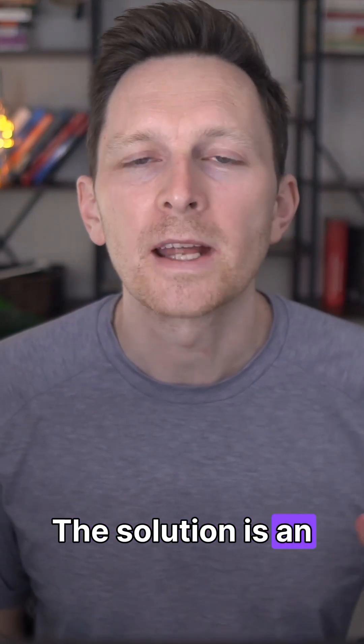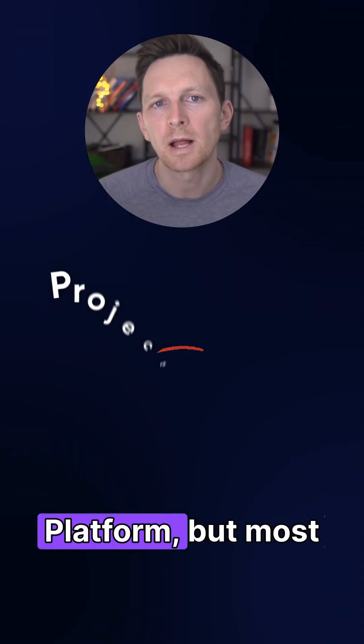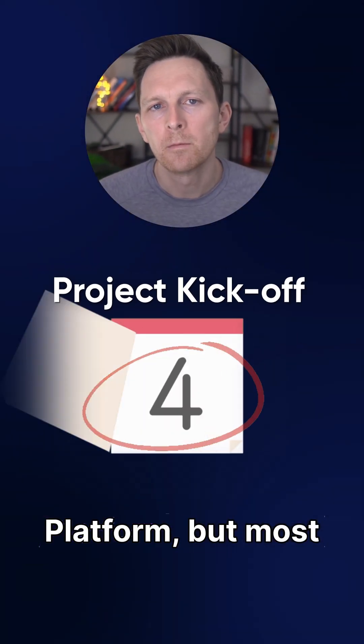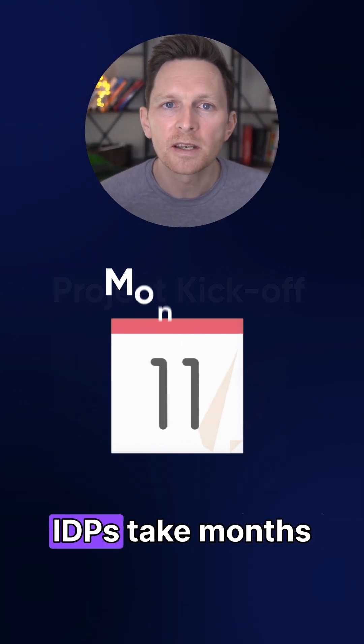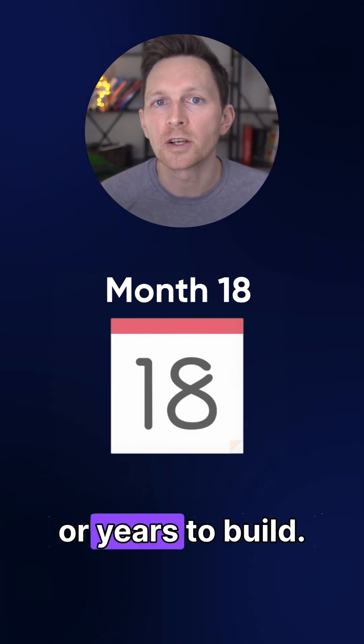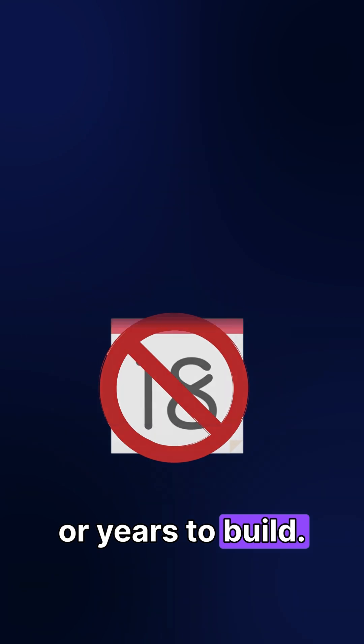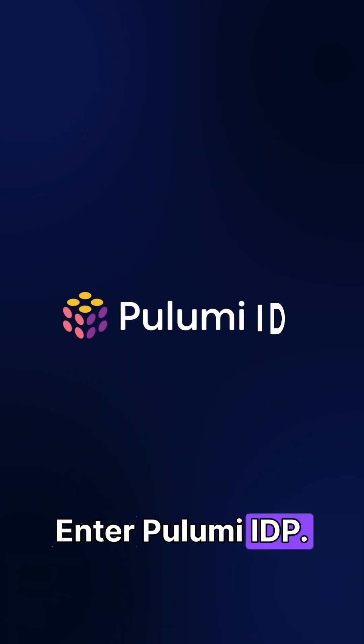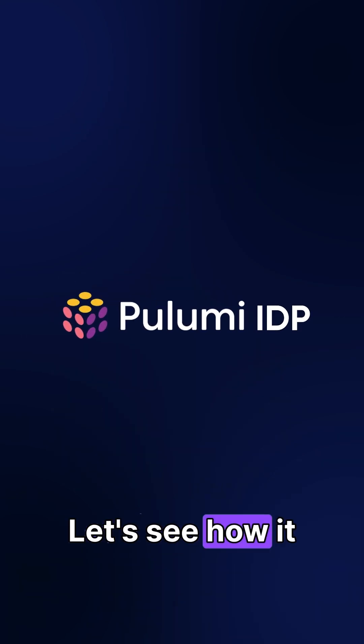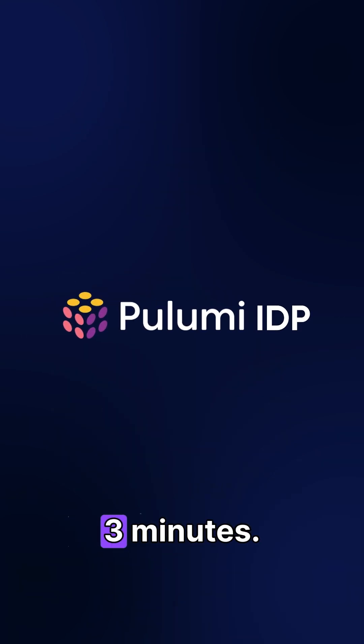The solution is an internal developer platform. But most IDPs take months or years to build. Enter Pulumi IDP. Let's see how it works in under three minutes.